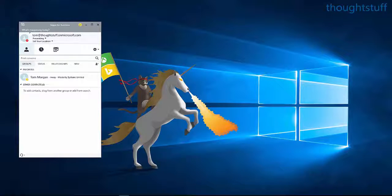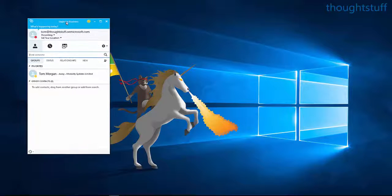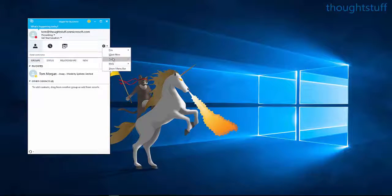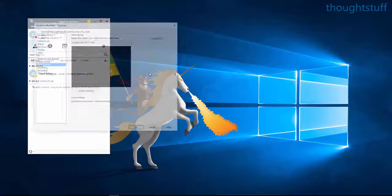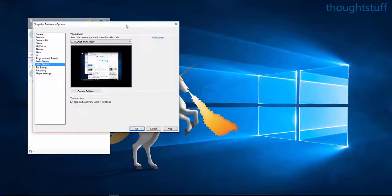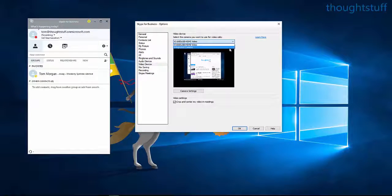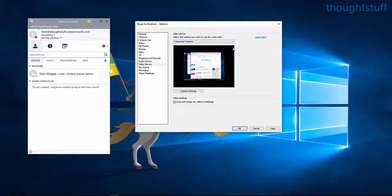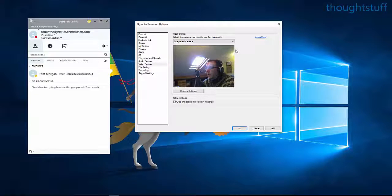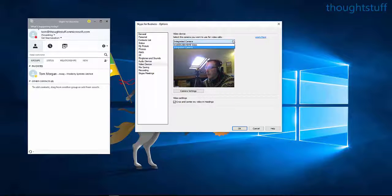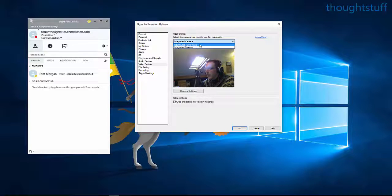Now if you look on my screen here, I've got the Skype for Business client. If I go straight to look at video devices, you can see there's two devices. There's my standard camera built into the laptop, but then there's this other device showing up. This is the Magewell HDMI converter.